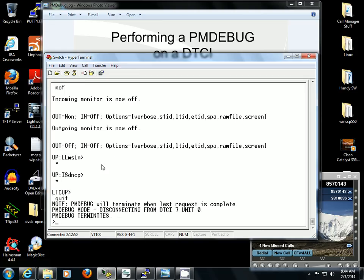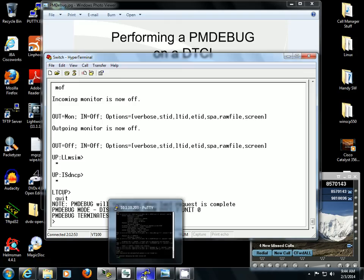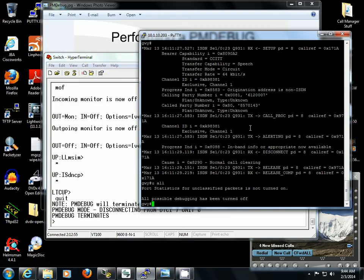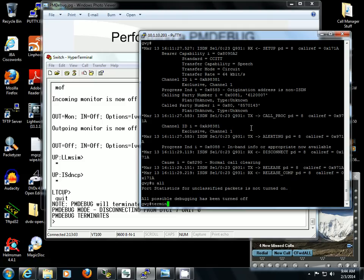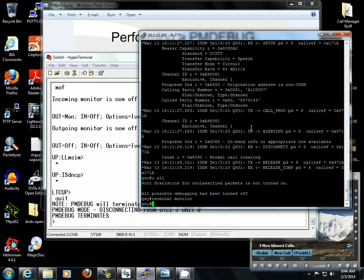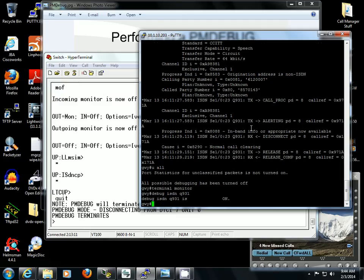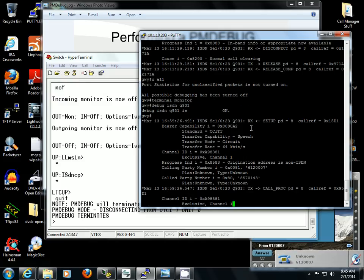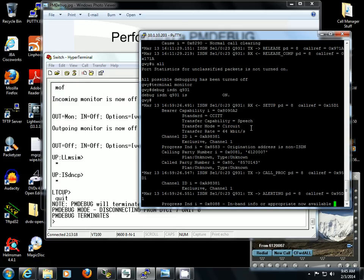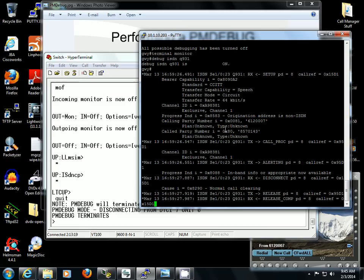Something interesting about this whole process - this is coming from a DMS-100. If I go into the router, the MGCP router that is associated with this T1, I type in Terminal Monitor and I debug ISDN Q931 and make a test call, I get the exact same information that I got out of the DMS-100.